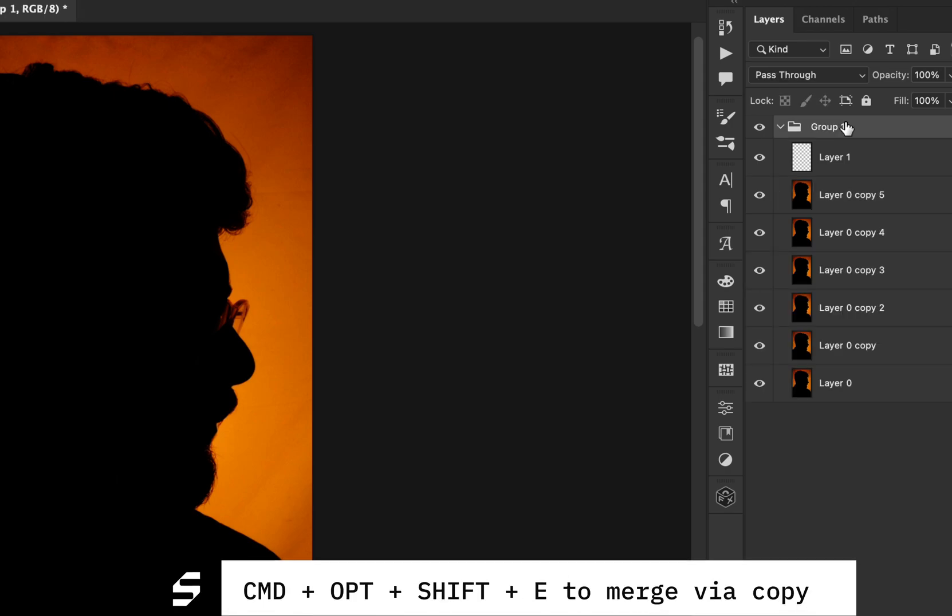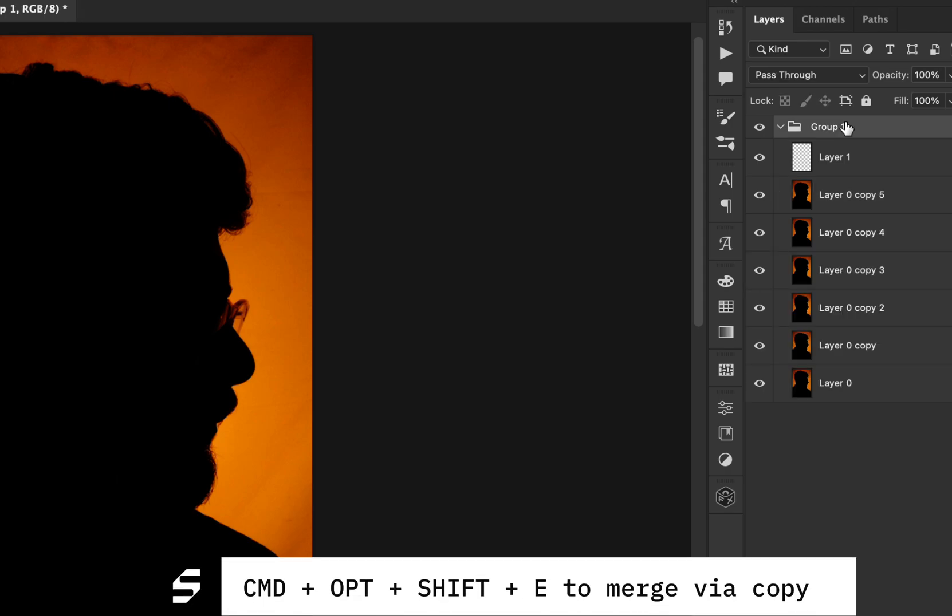The second one is holding Command plus Option plus Shift, and then pressing E on your keyboard. This basically allows you to merge all visible layers in a new copy layer.